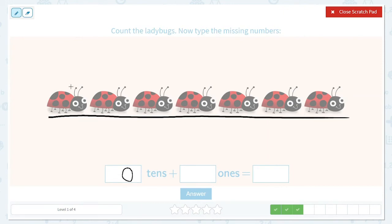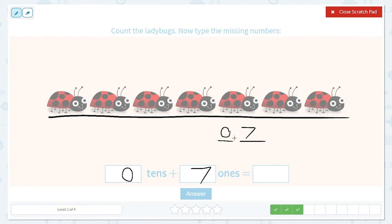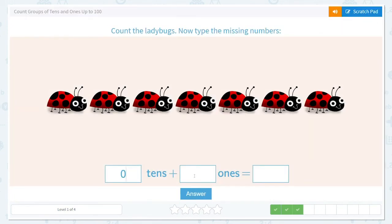But how many ladybugs were there? Let's count again: one, two, three, four, five, six, seven. So there are seven ones. When we have our tens place and our ones place, there are no tens and there are seven ones. When we have zeros to the left of a number, we don't even need to write it. We just write the seven because we have no tens. So we know we have zero tens and seven ones, and our answer is seven.